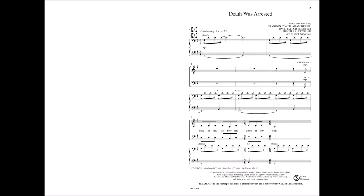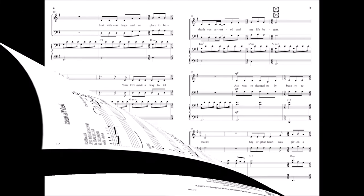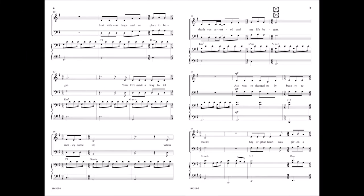Alone in my sorrow and dead in my sin, lost without hope and no place to begin. Your love made a way to let mercy come in, when death was arrested and my life began.